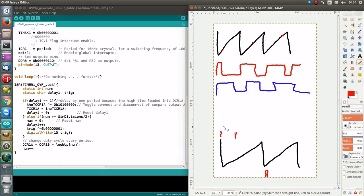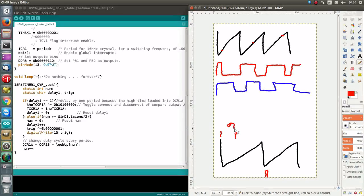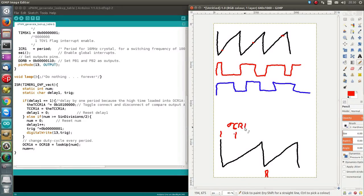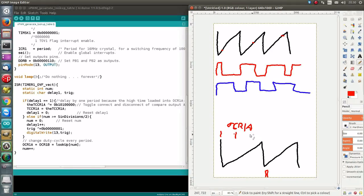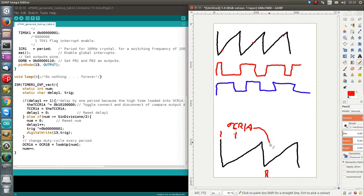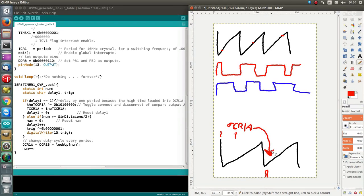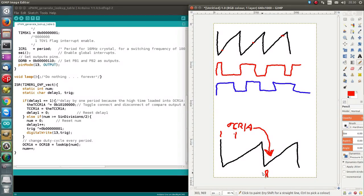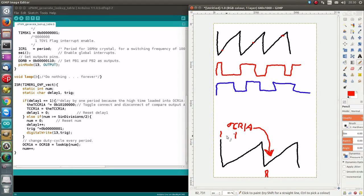So, when we are setting these variables, so the register, sorry, the OCR1A, for example, we set it here, but it doesn't get implemented to the next period of the PWM, it buffers it, and it's because if you need to load a very small value, being 0 or 1, then you can't possibly do it within this interrupt service routine.